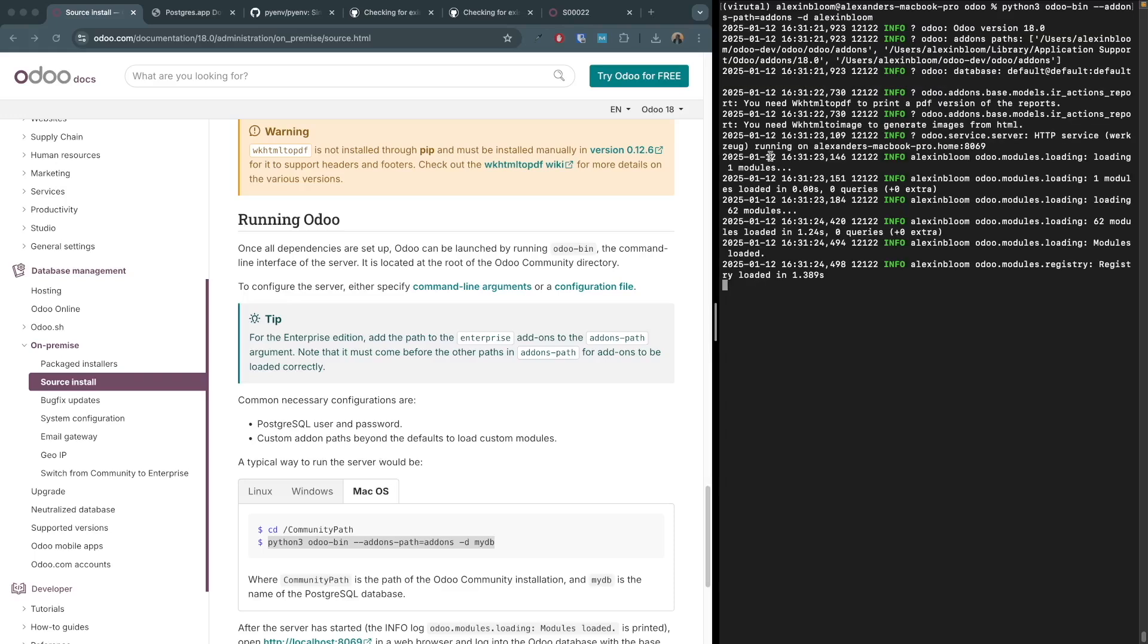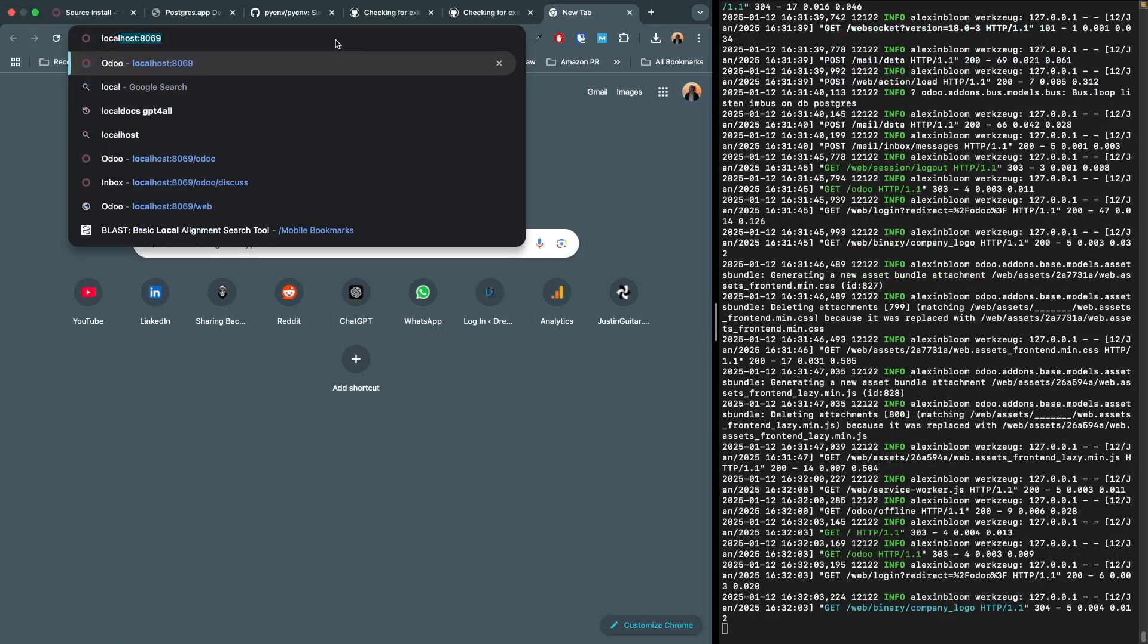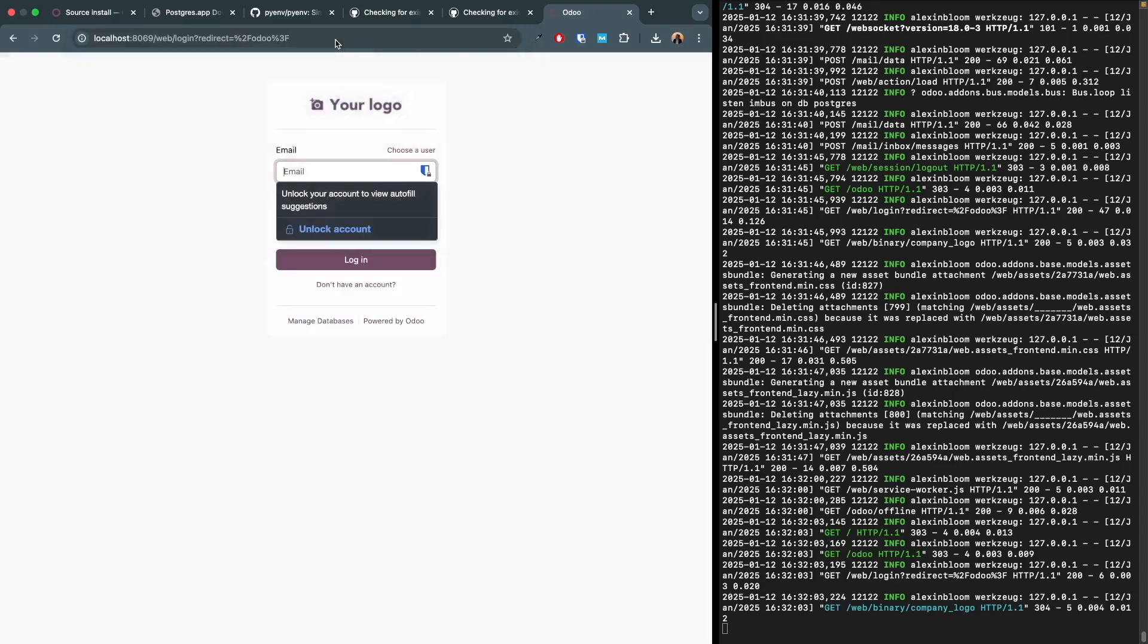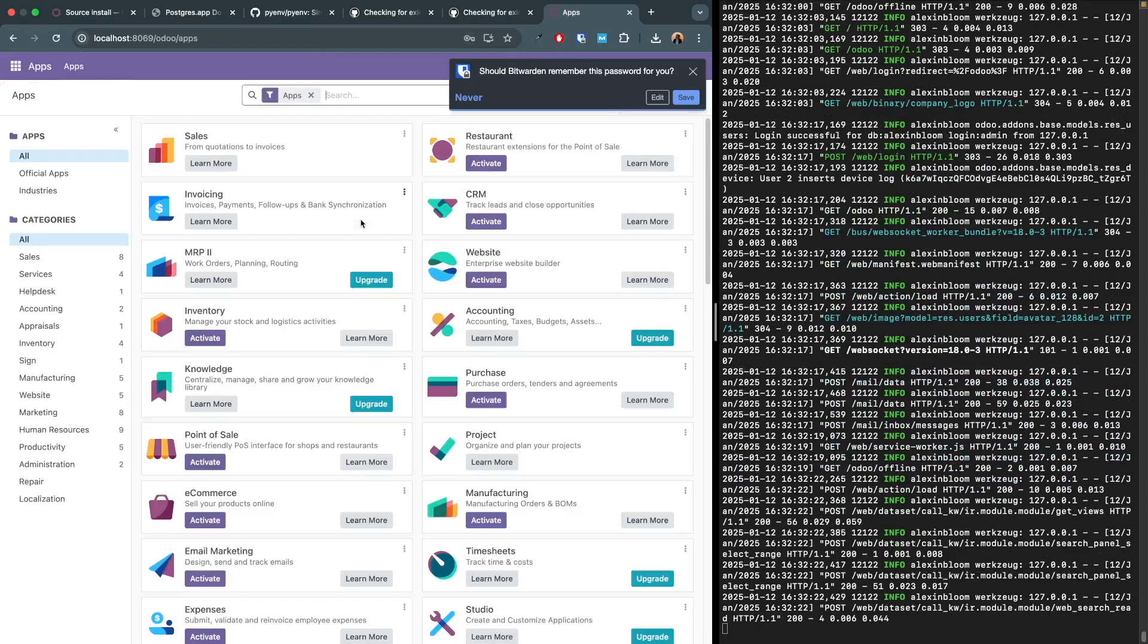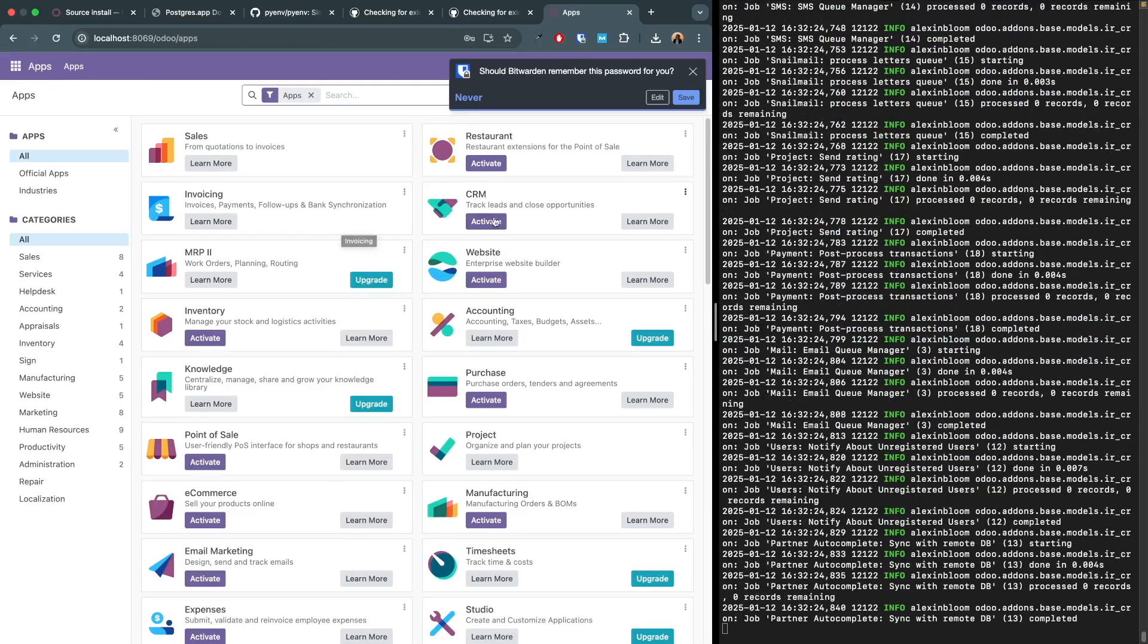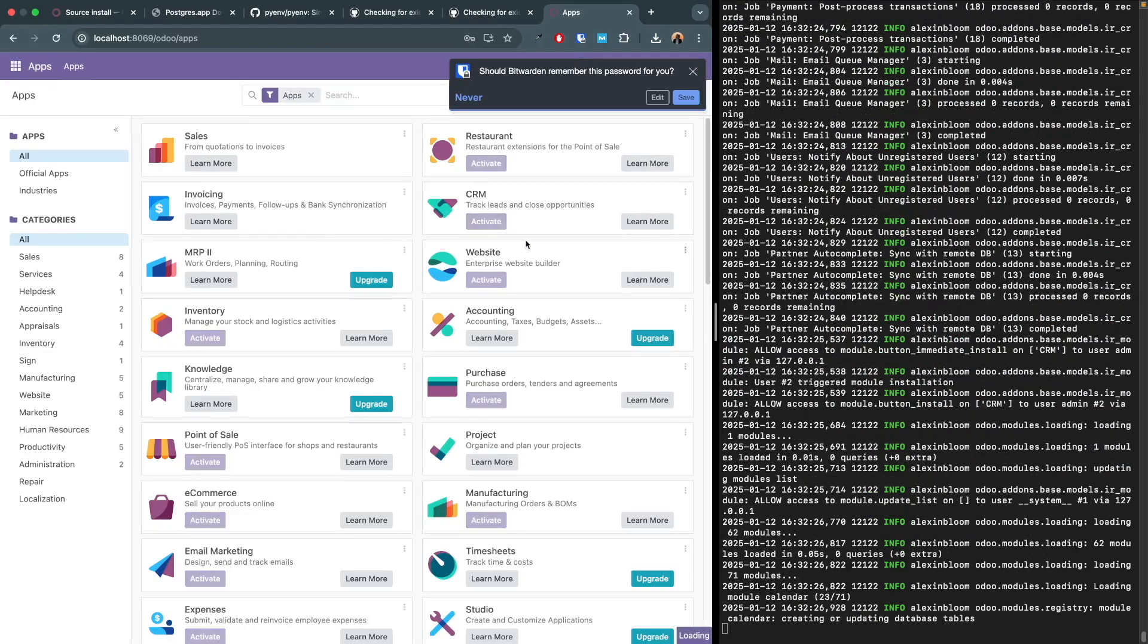We can see that the registry has loaded. Let's try to access the site by going to localhost:8069. The default user and password are admin admin and we have accessed the site. Let's try to install one of the apps, for example the CRM app. Let's try to access that app and we can see everything is working smoothly.